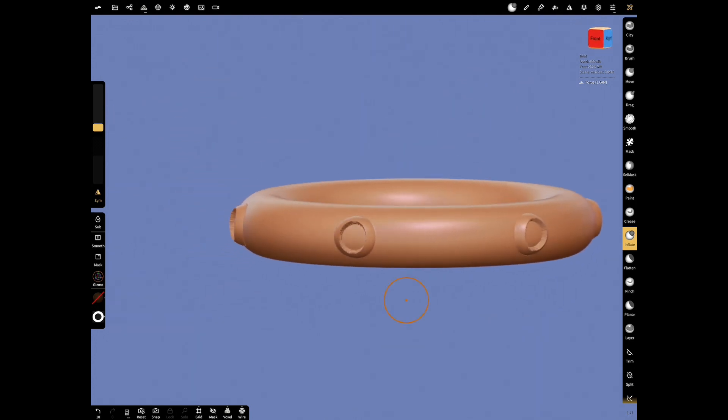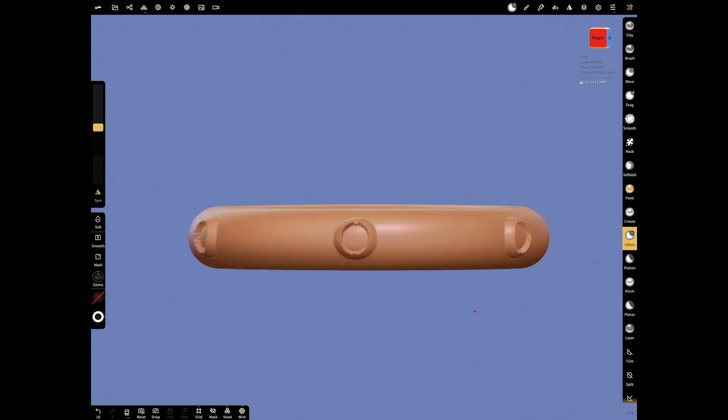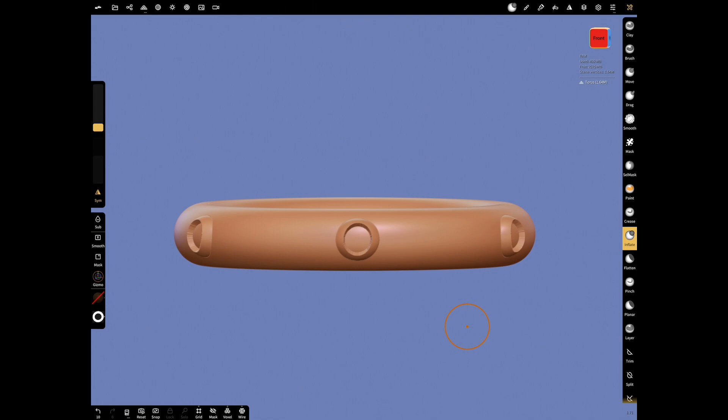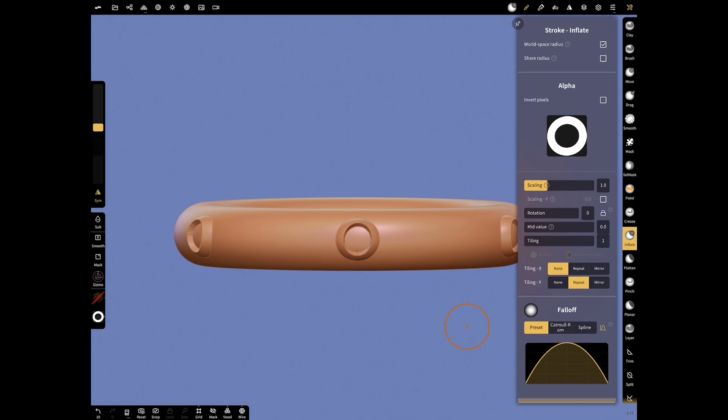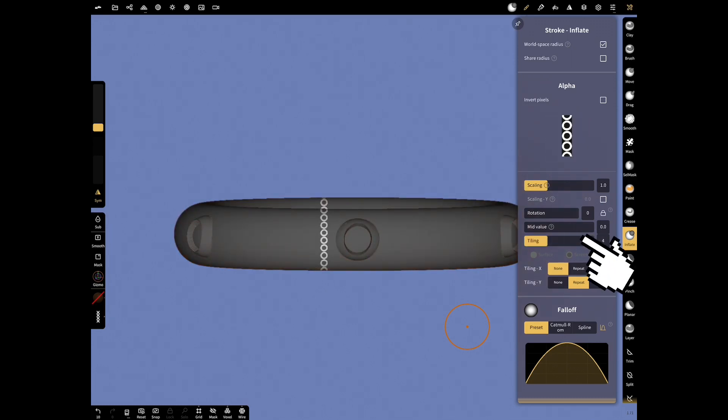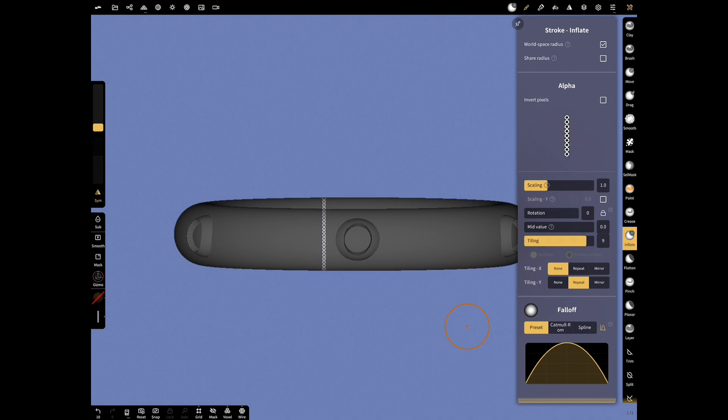Now, let's draw other textures on our object with Symmetry. Open Stroke menu and make Tilling X None, Tilling Y Repeat. Let's view its scaling with Tilling and add it to both sides of the previous texture.